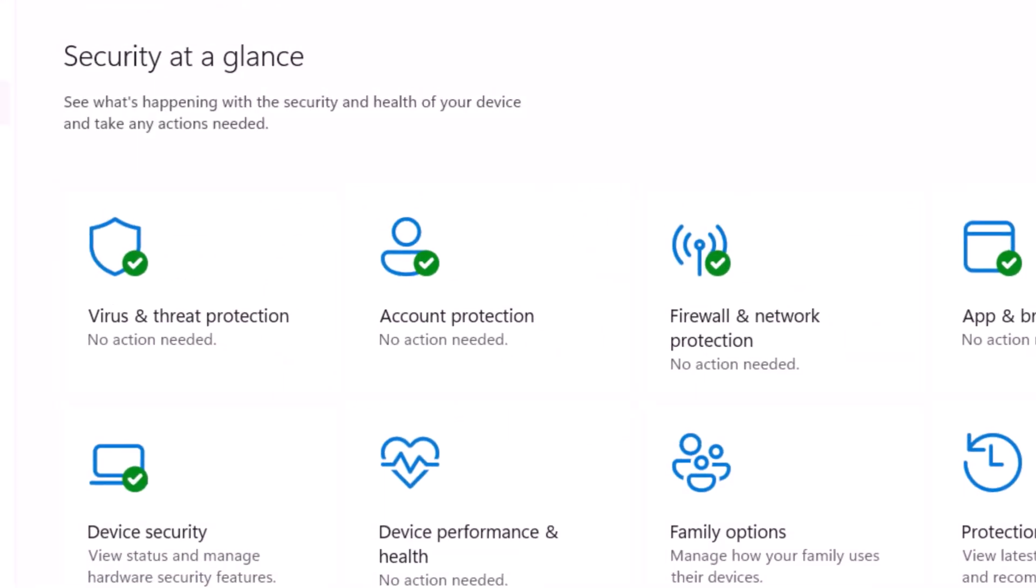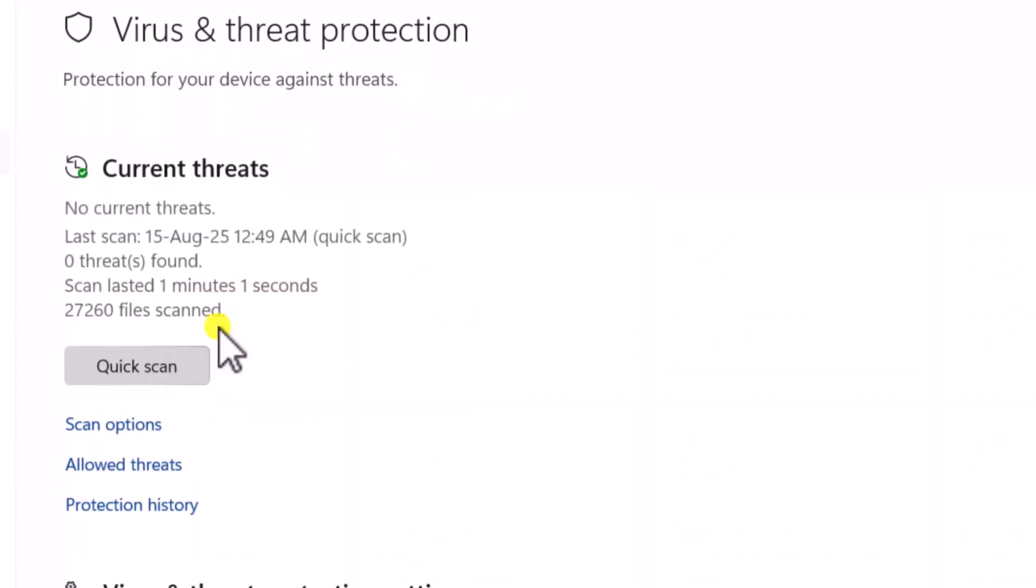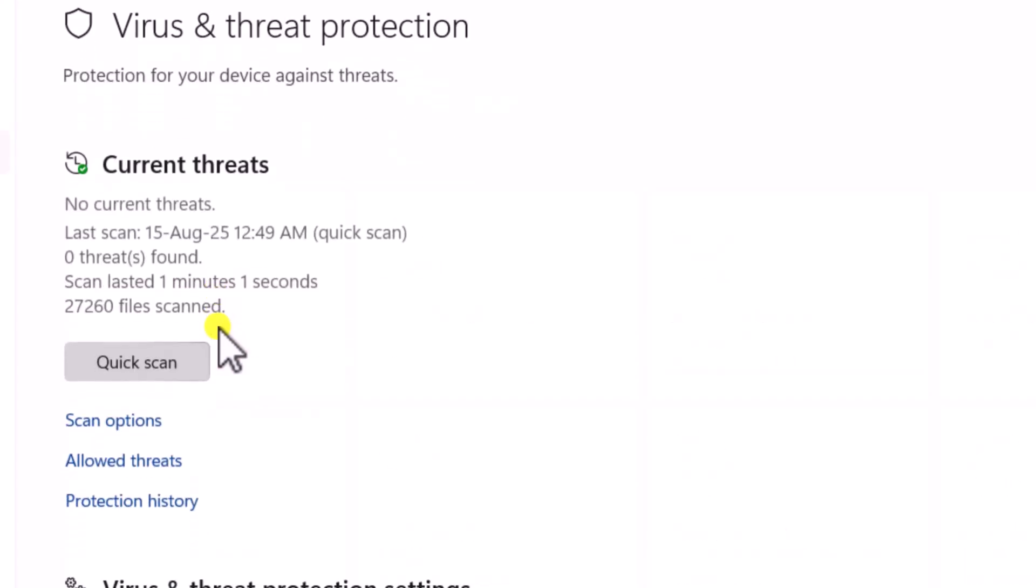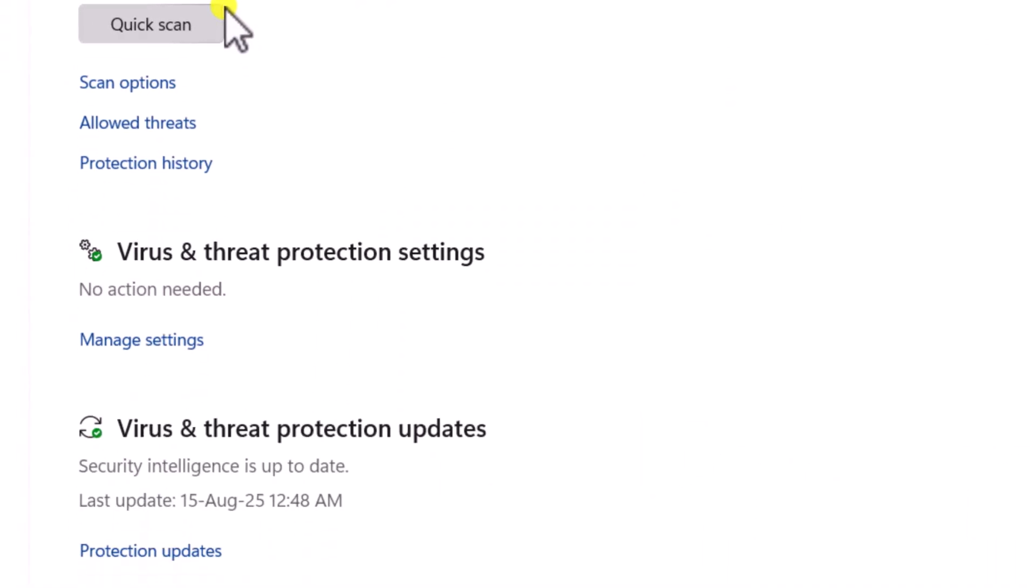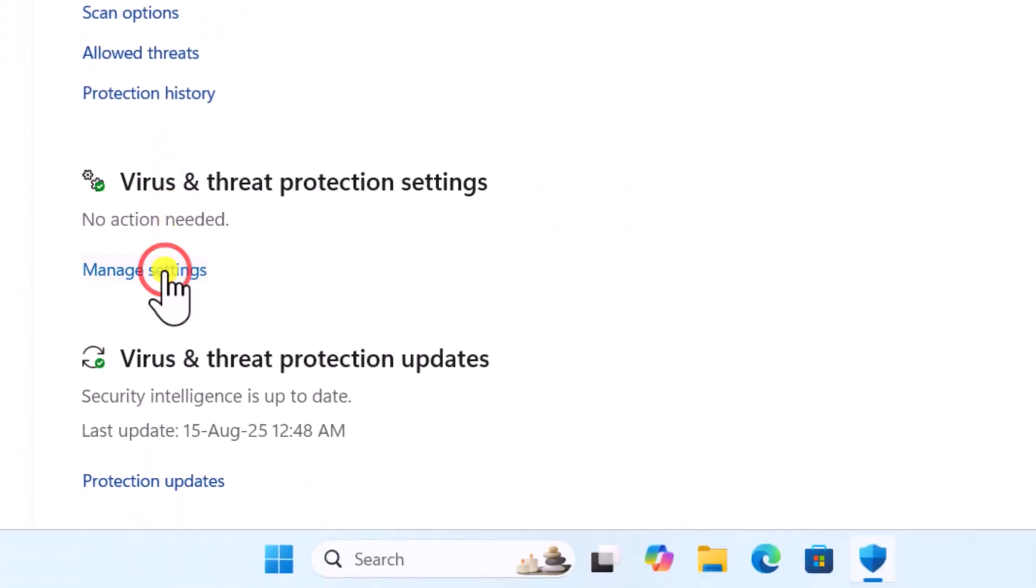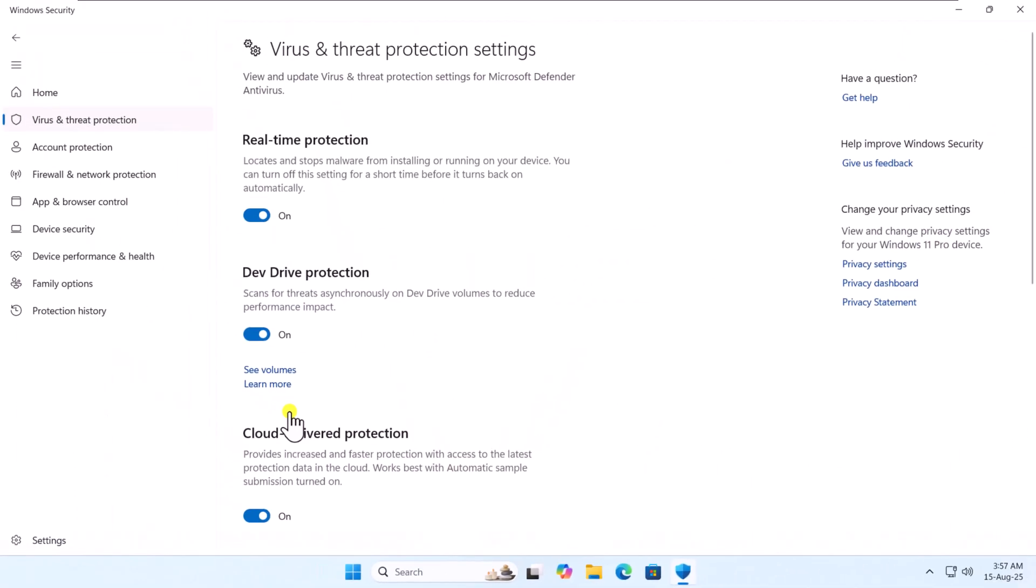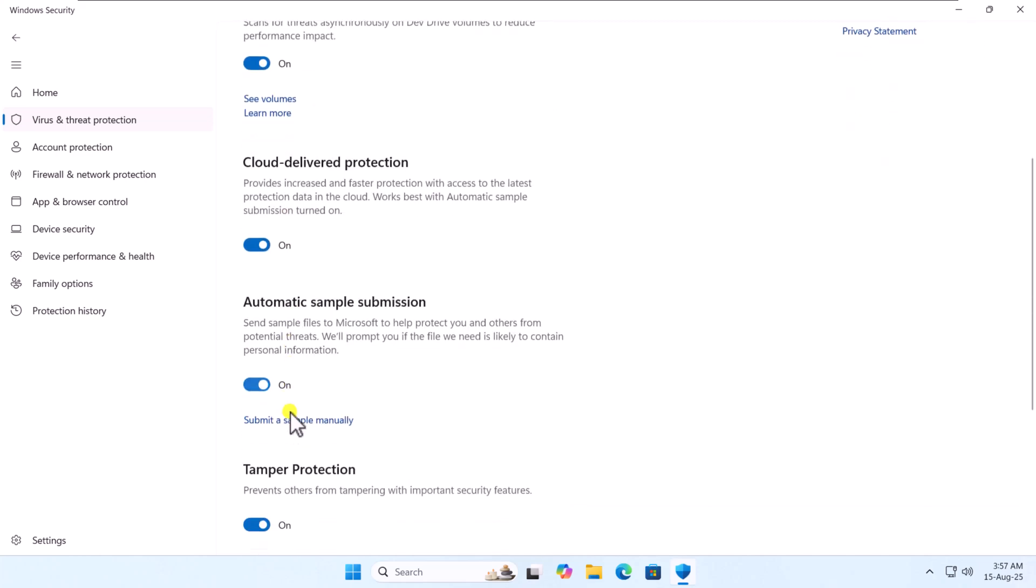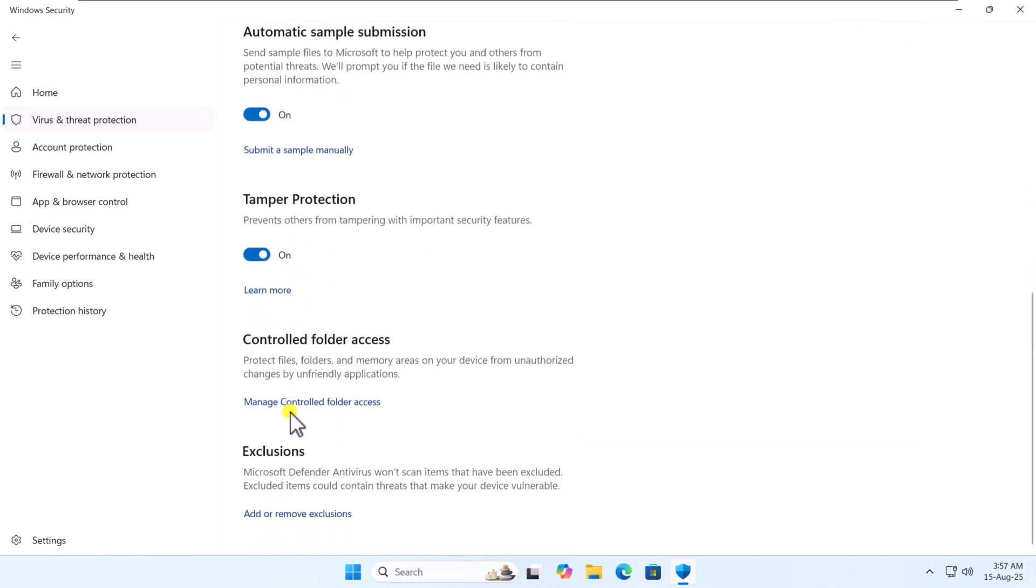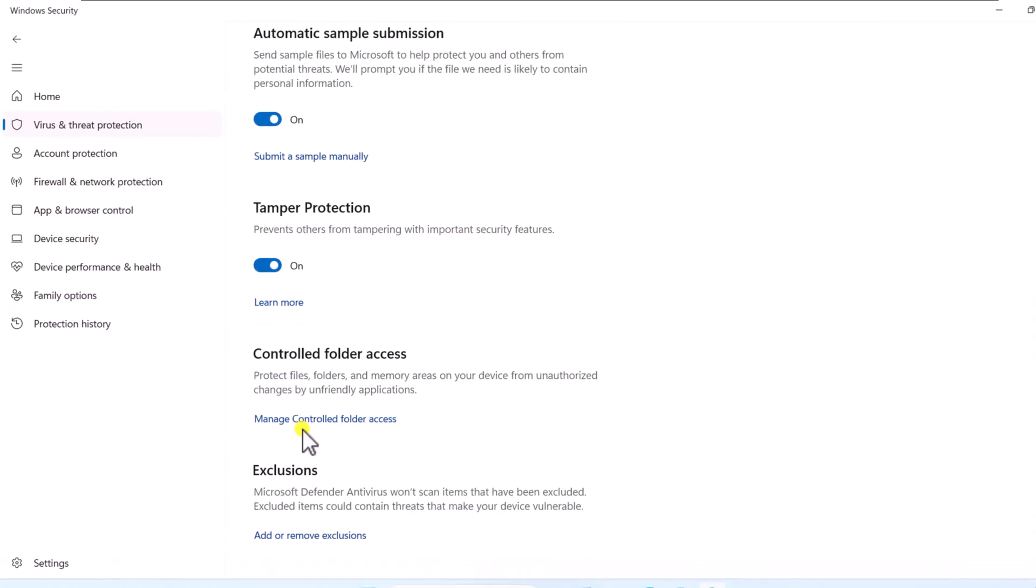Now, click on Virus and Threat Protection. Scroll it down, open Manage Settings. Here, you have to turn off all the protection settings showing on.